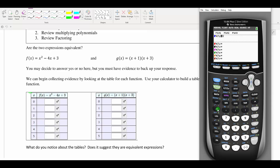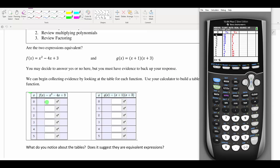In y2 we enter parentheses x plus 1, and then x plus 3. Then I go right to my table by hitting the blue second button and then graph. On MyOpenMath they set up the tables for you — they're set up to go from 0 to 5, so they want you to put the outputs for 0 through 5 for both functions. I'll scroll down so I can see 0 through 5 in my table.